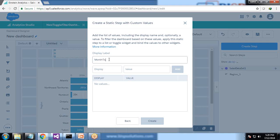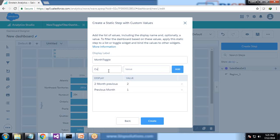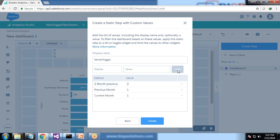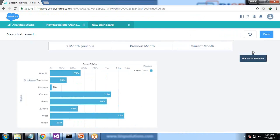I'll give some values: two months previous - I'll give a default value two, then previous month - one, and current month - zero. They won't accept zero, I'll just give one because - don't worry about the values, we're going to customize the values in JSON. I'll just select the pick initial selection and I set current month as the initial selection.